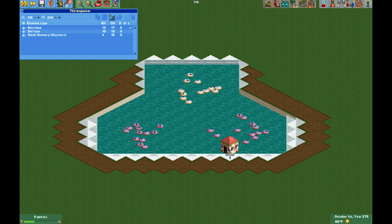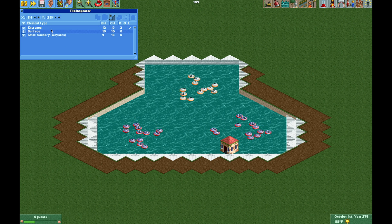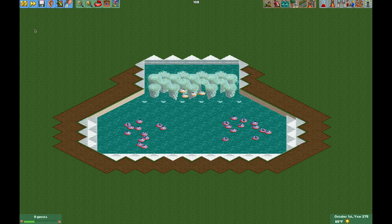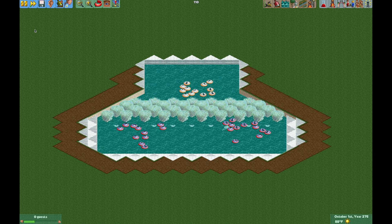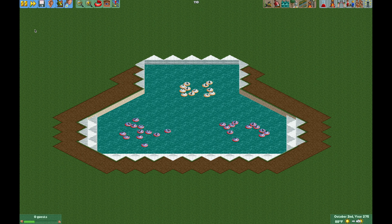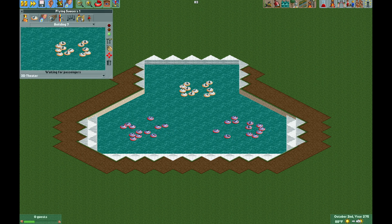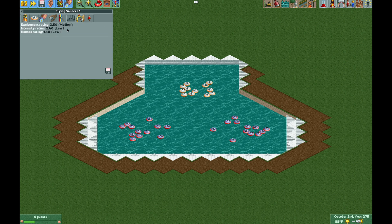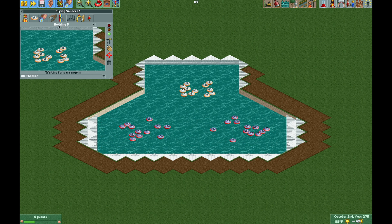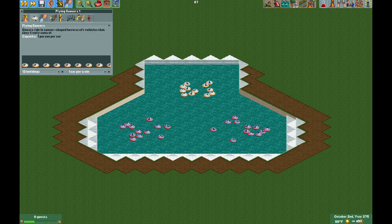And that is all there is to it — we have a working wave pool, and I think it looks pretty good. Because these are operating as 3D theaters, they are actually going to give you much better stats than the normal flying saucer ride. If we look at the stats, they're pretty decent. The ride vehicles are going to show up as buildings, so you don't have to pay any mind to that.